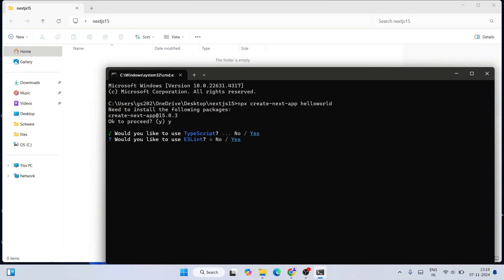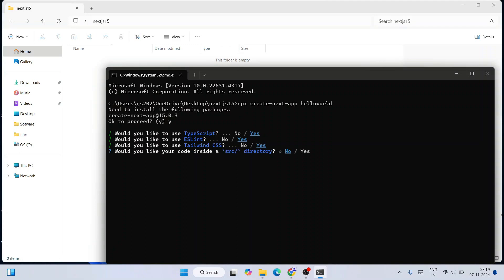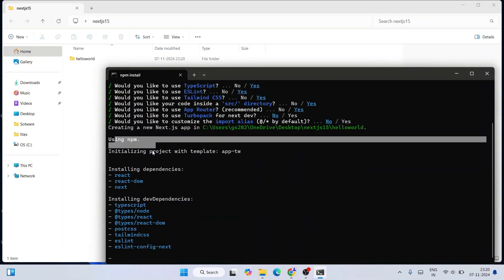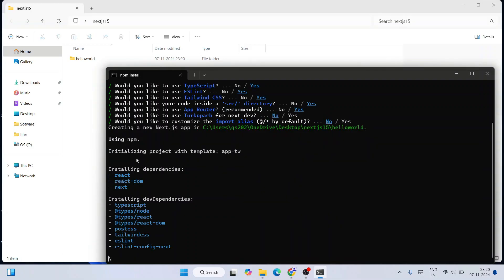The setup will then ask a series of questions. Would you like to use TypeScript? Yes. Would you like to use ESLint? Hit Enter for yes. Would you like to use Tailwind CSS? Yes, hit Enter. Would you like to create a src folder? Toggle to yes and hit Enter. Would you like to use the App Router? Yes. Would you like to use Turbopack? I'll keep it no since this is a simple project. Would you like to customize the import alias? No. Using npm it will start initializing the project — you'll need an active internet connection and it may take a couple of minutes.